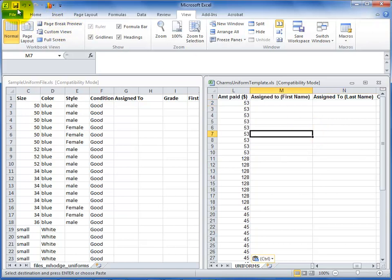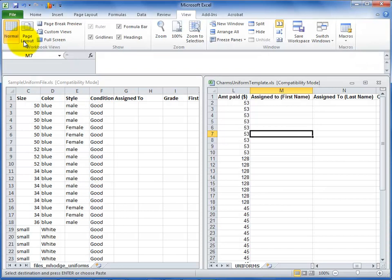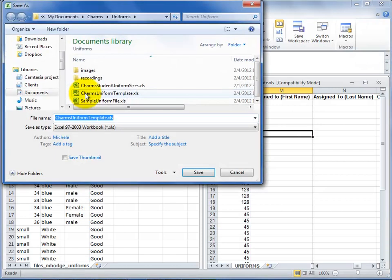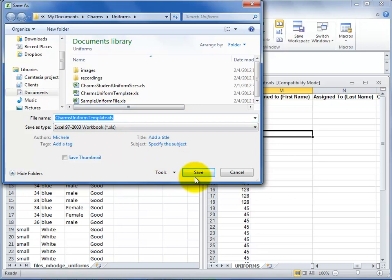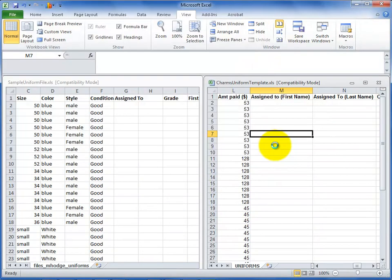When the CHARMS uniform template file is ready, make sure to save it with the original filename. If you change the filename, CHARMS will not be able to import it. Save the file as an Excel 97-2003 type and remember where you saved it.